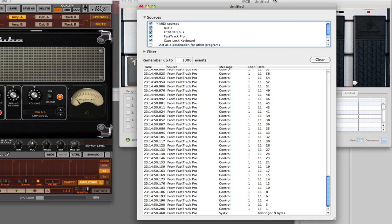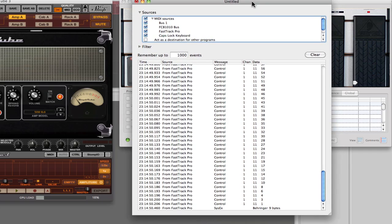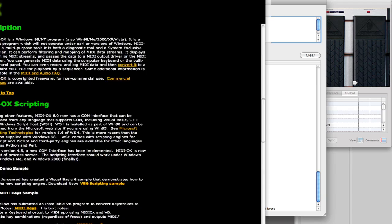There's an equivalent program to the Mac one that I'm using. On the Mac, I'm using an application called MIDI Monitor. But there is an app on the Windows platform and it's called MIDI OX.